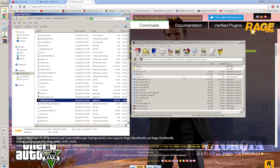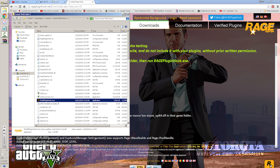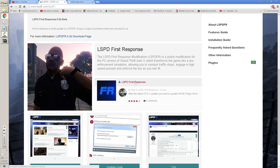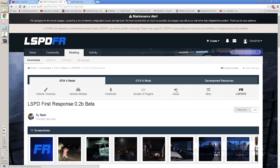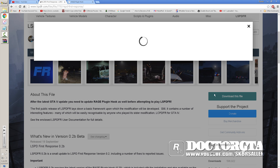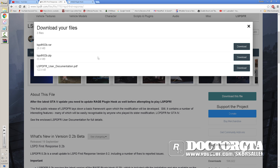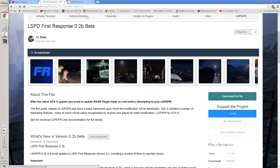For those of you who need to completely install it from scratch, we're gonna start now and do that. I already have RagePlugin Hook 0.28 downloaded — we're gonna use that as well. Then we're gonna go to lspdfr.com and download the files we need, which is the download file for LSPDFR 0.2. There are two files with different file sizes — that's just because of how they're compressed. Download the zip or the WinRAR version, whichever you can open.